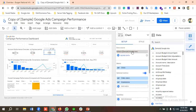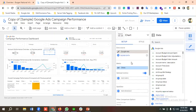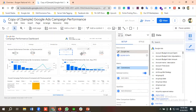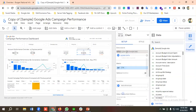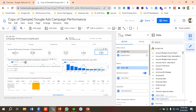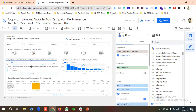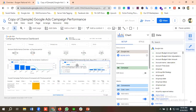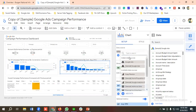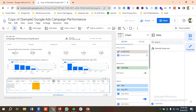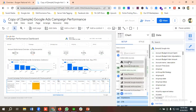I'll also update the Conversion section, CTR section, and Conversion Rate section to use our Google Ads account. Then in the overall campaign performance compared-with-previous-period field I'll also select our Google Ads account.